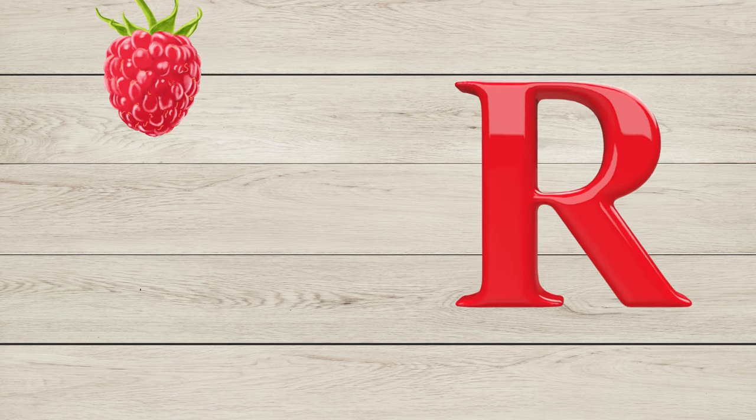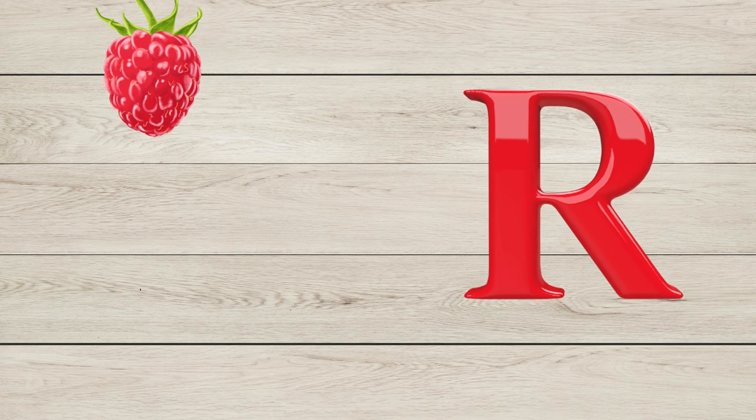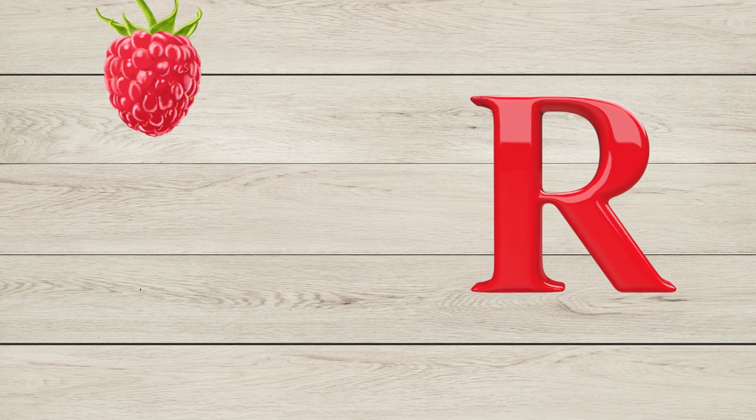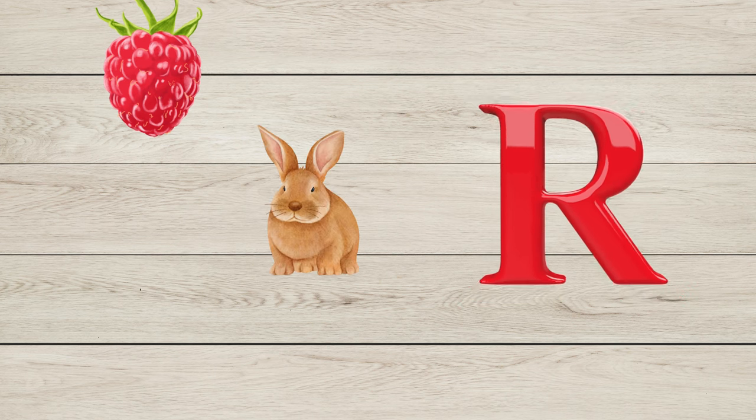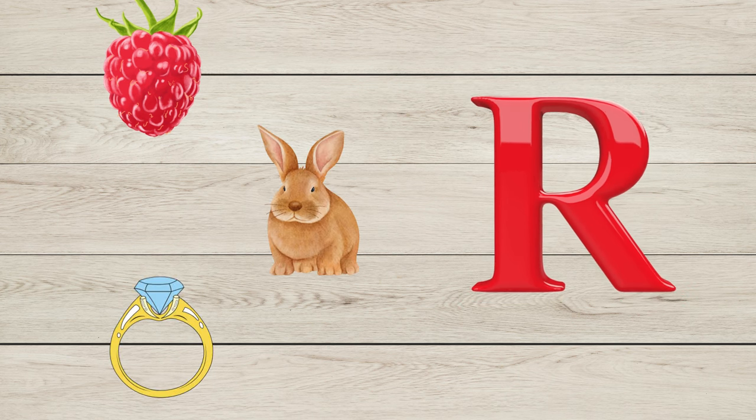R is for Raspberry, R is for Rabbit, R is for Ring.